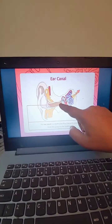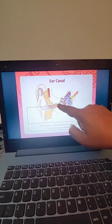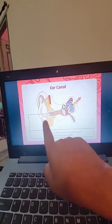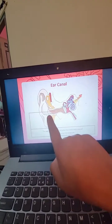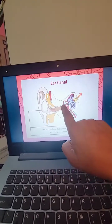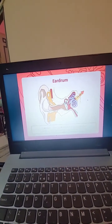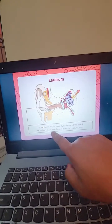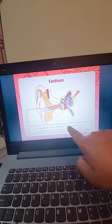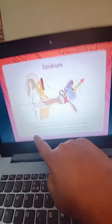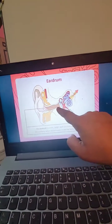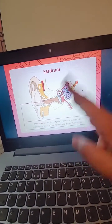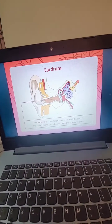The ear canal is a short tube that transmits sound from the pinna to the ear drum. The ear drum is a thin layer of tissue at the end of the auditory canal. Sound waves make the ear drum vibrate — it will vibrate when sound goes in.